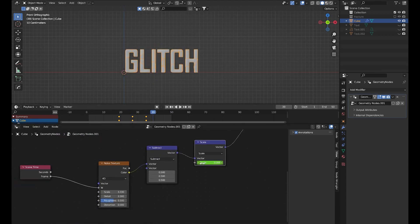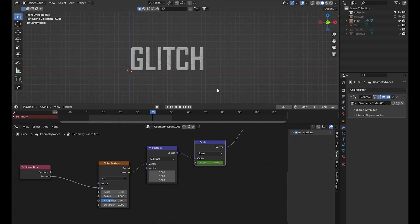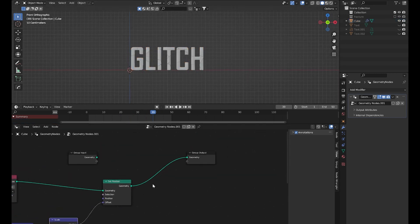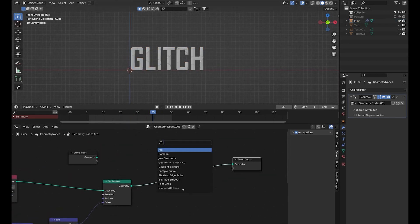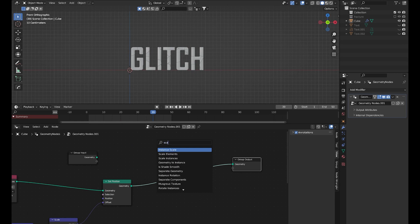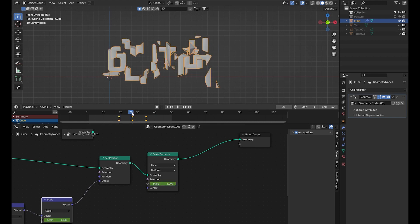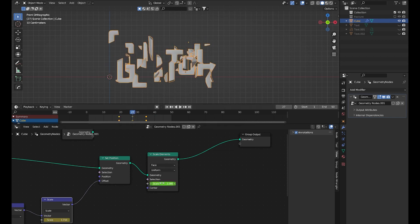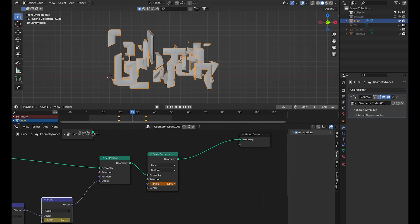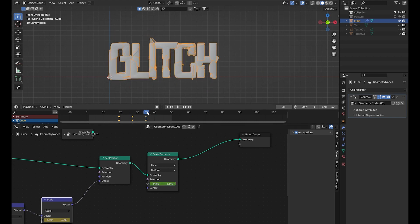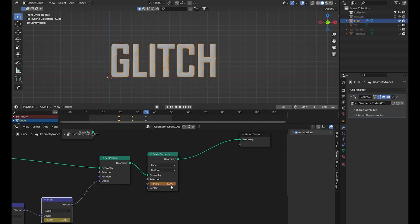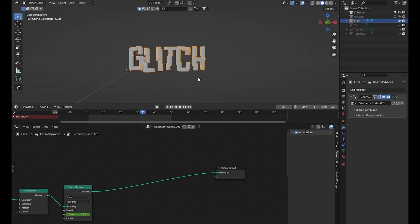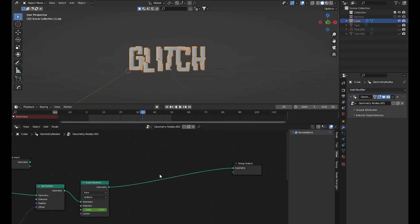Now it looks pretty cool. We can also animate the scale. So let's add a Scale Instances node. At frame 19 we'll set the scale to 1, and at frame 27 we'll bring the scale down a bit. Yeah, now it looks pretty cool. I think now it's time to add some pretty cool materials.